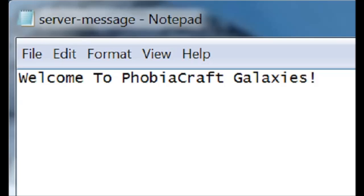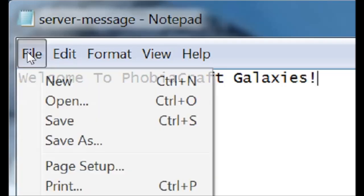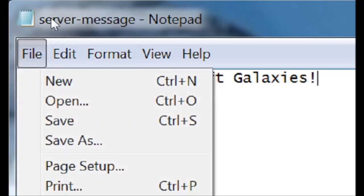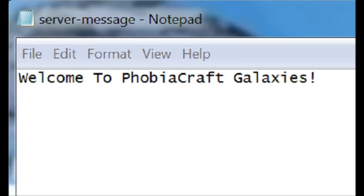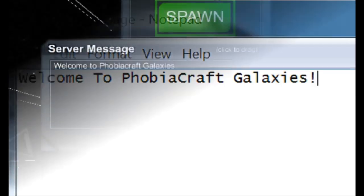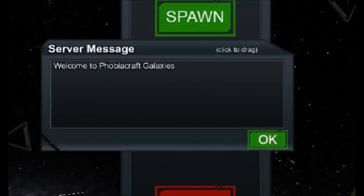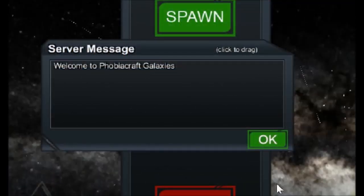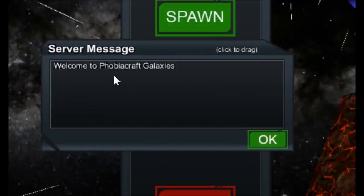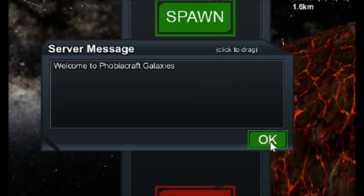Welcome to Phobia Craft Galaxies. And just save this file as the server message and that'll replace the old one. And the next time you open your game, whatever message you had left in the server message will be displayed for all players as soon as they log into your server.